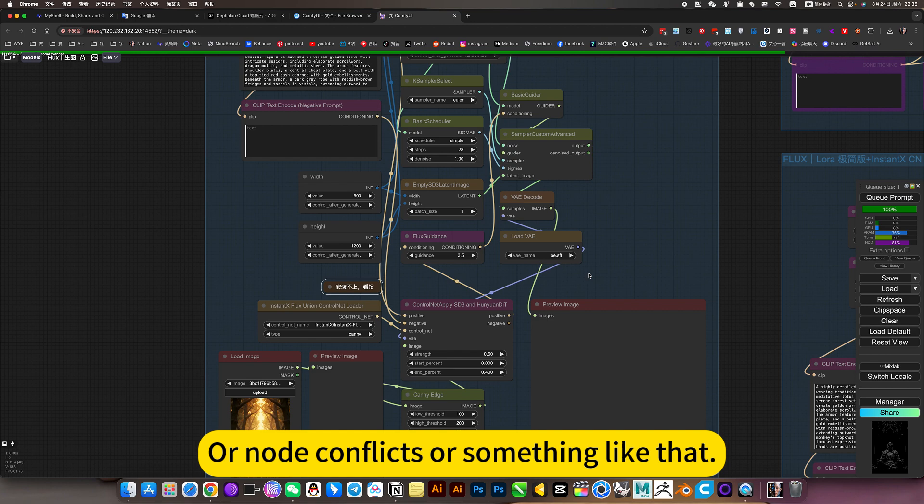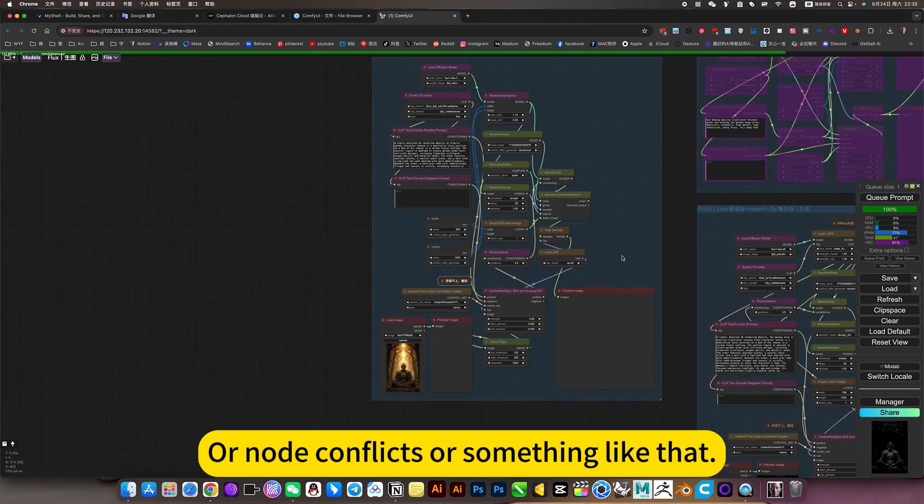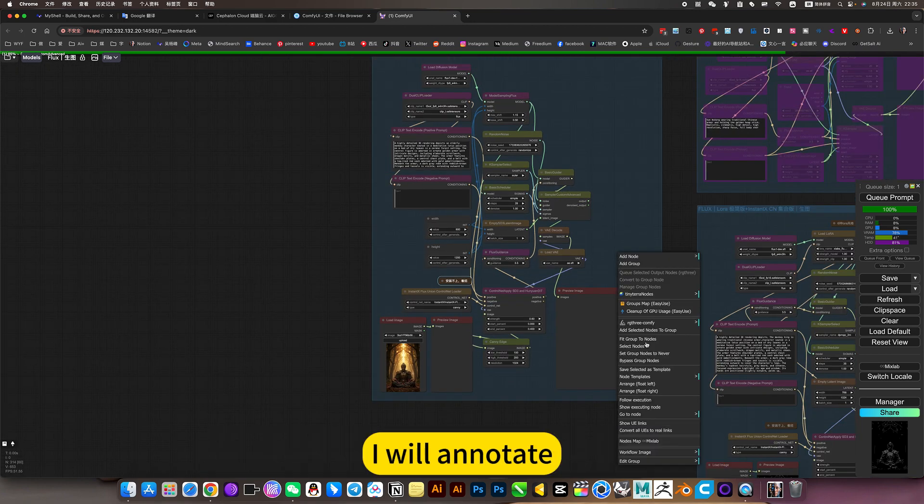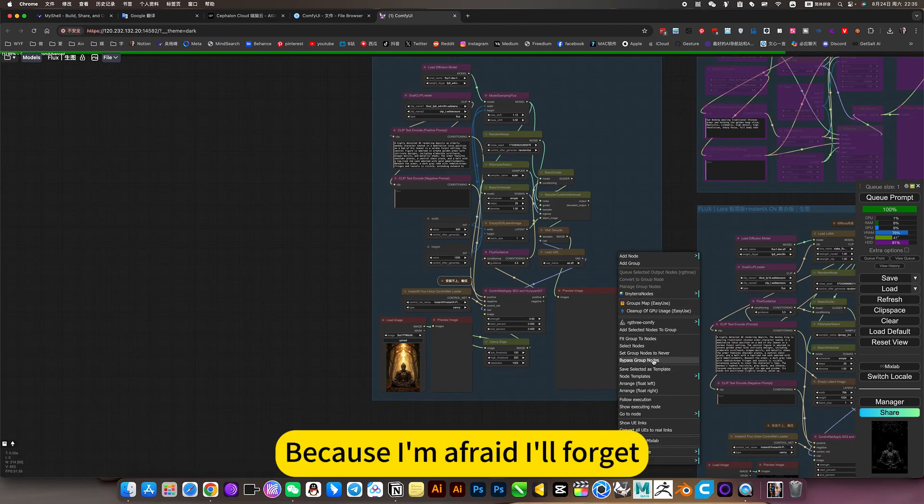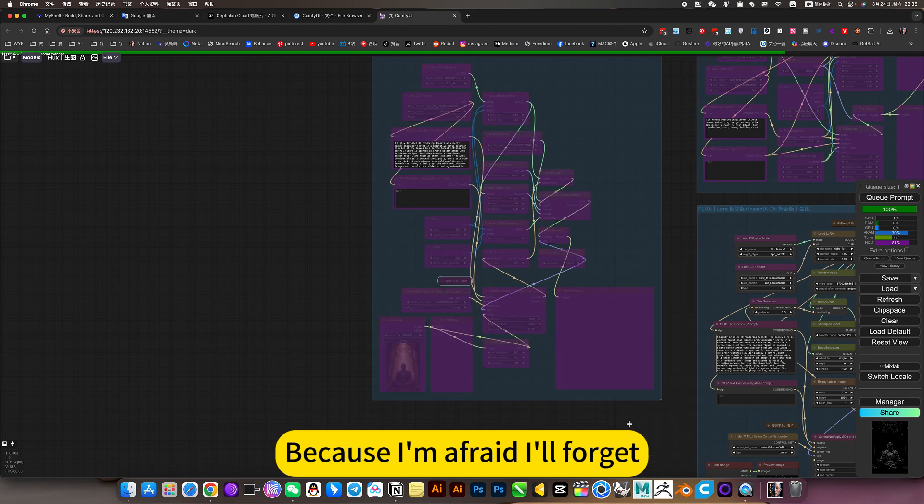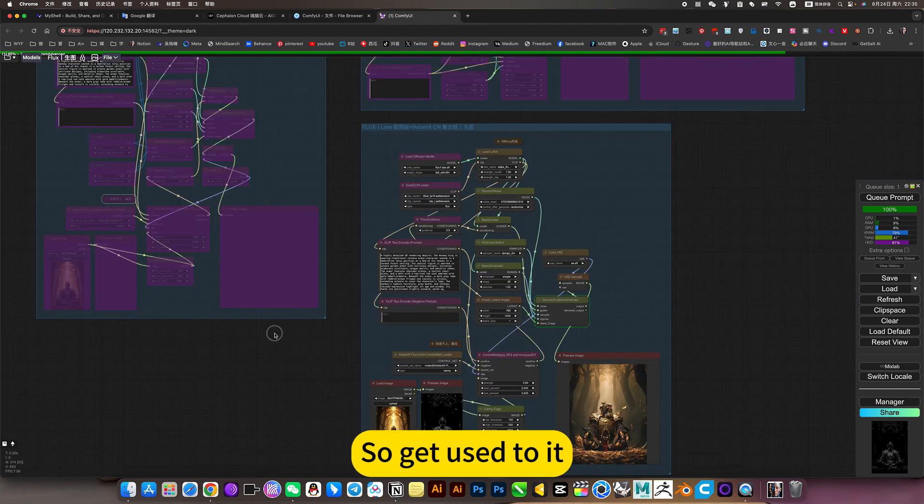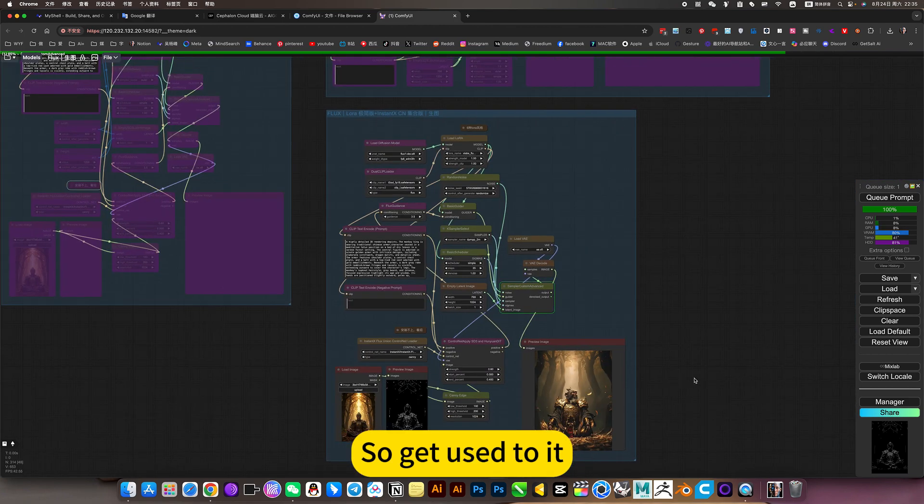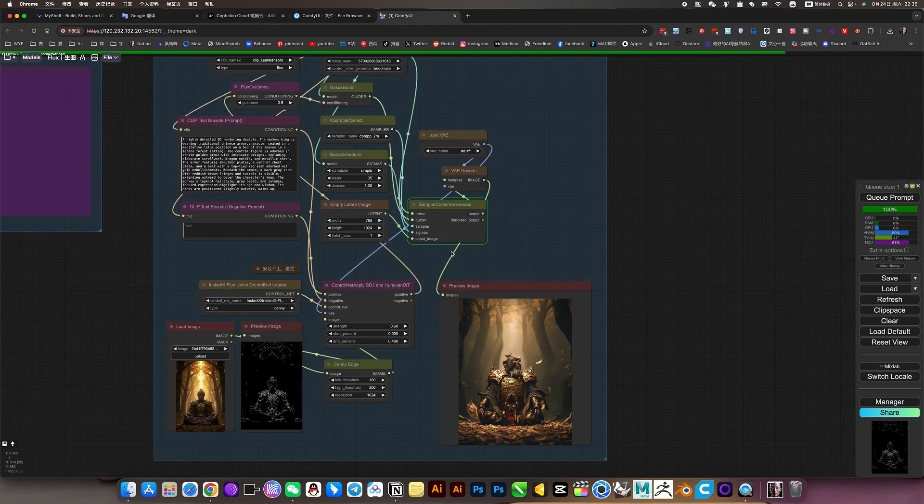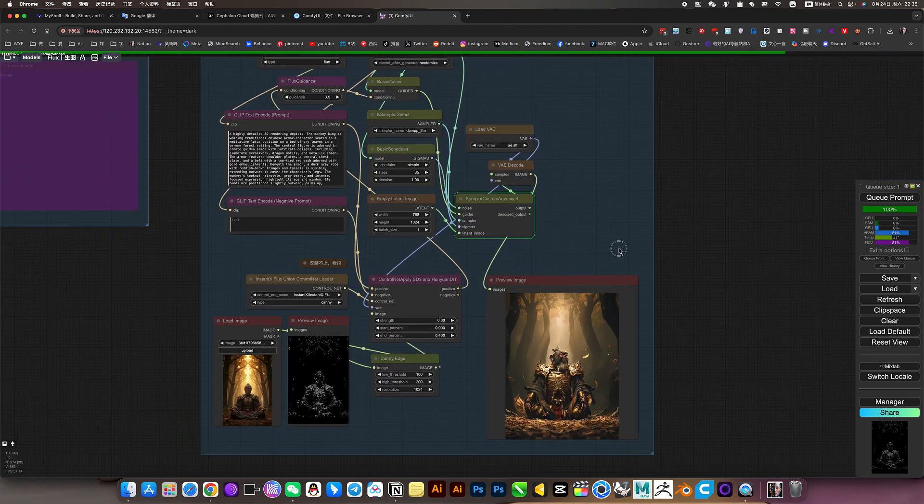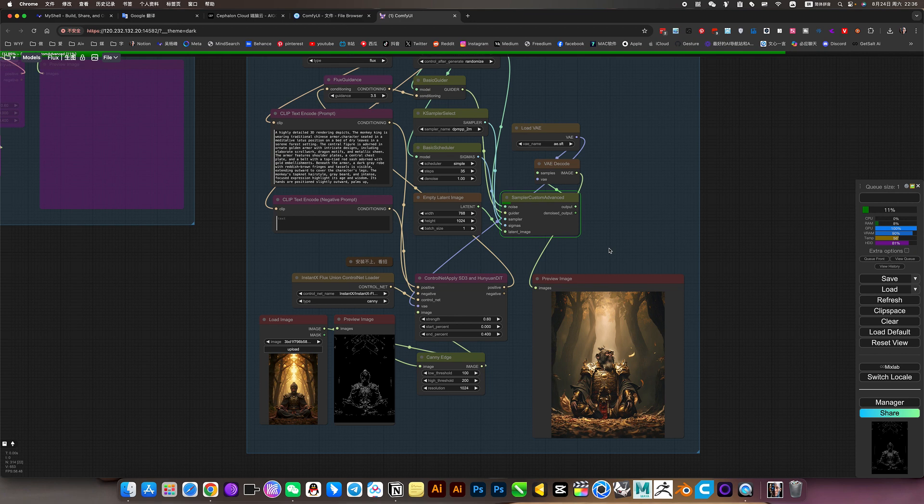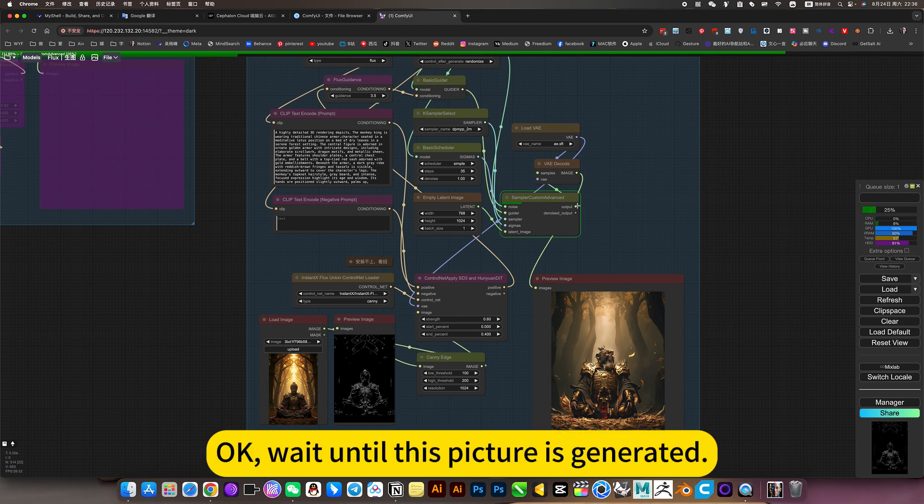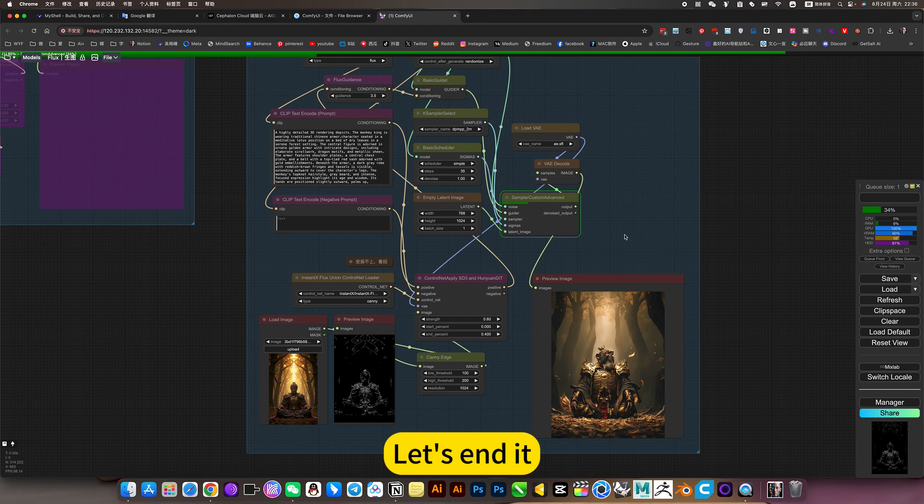Or if there's any conflict or something like that, I will annotate. Because I'm afraid I'll forget, so I got used to it.